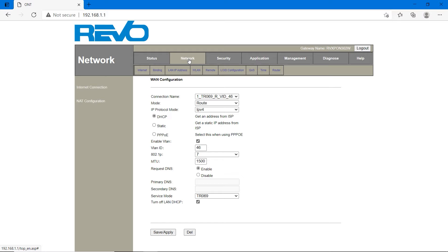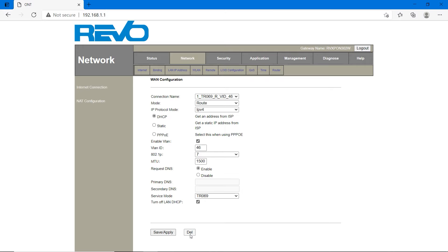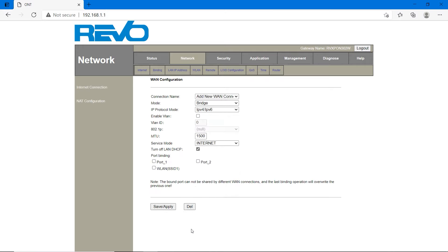Click on network and internet first option. Connection name is given by default. Delete this one. We have to add internet first. Click on add new connection. Mode is not bridge, it's route. Click on route.